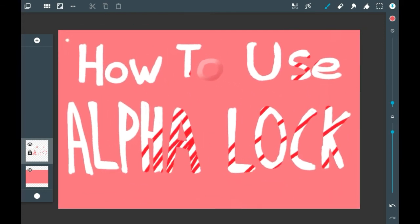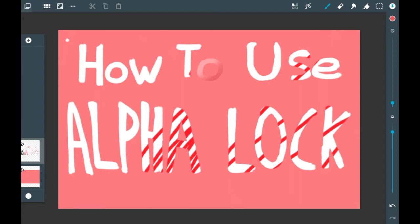To undo alpha lock, all you need to do is click the lock there again until it goes white, and you can draw normally now.